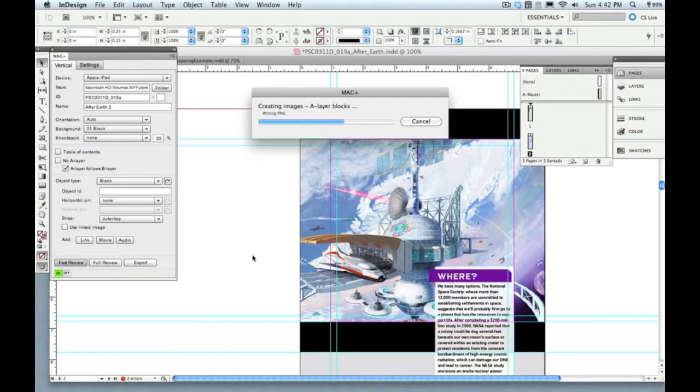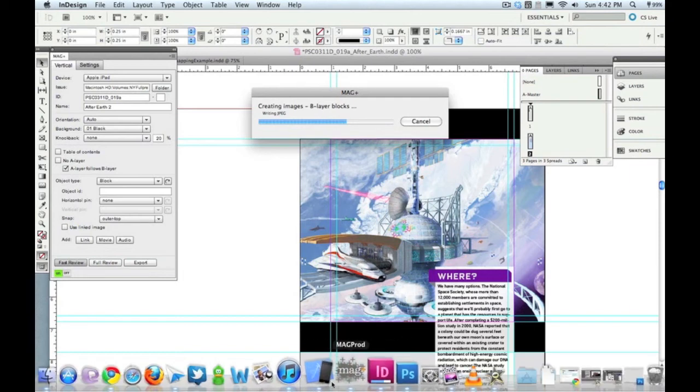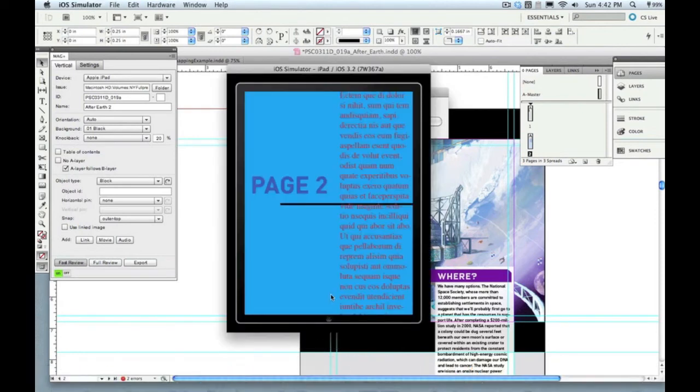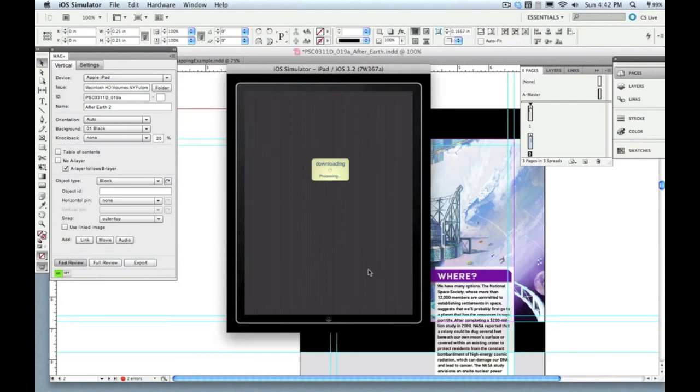And you'll see what I mean here when we jump out into the iPad again. This is going to take a little bit longer to export because it's a slightly bigger file. The idea is that what will always snap to the top or whatever you set, inner or outer top, is the top of that A layer on that page.